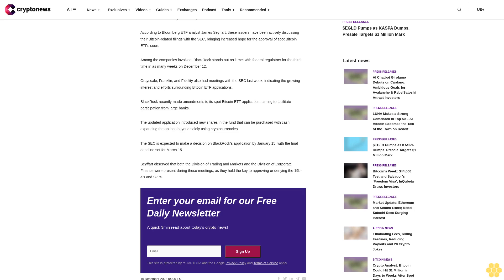Seyffart observed that both the Division of Trading and Markets and the Division of Corporate Finance were present during these meetings, as they hold the key to approving or denying the 19b-4s and S-1s.